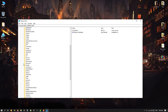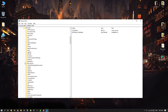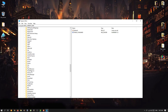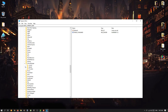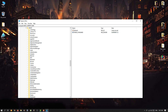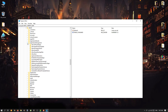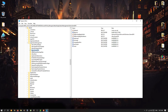Expand Microsoft, then search for PolicyManager — head towards P in the list. Expand PolicyManager, then expand Default. Under Default, search for ApplicationManagement and expand it.